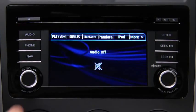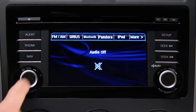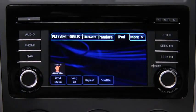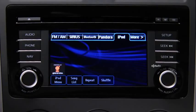For iPod mode, press the audio button on the audio unit, then touch the iPod on-screen tab to start playback.